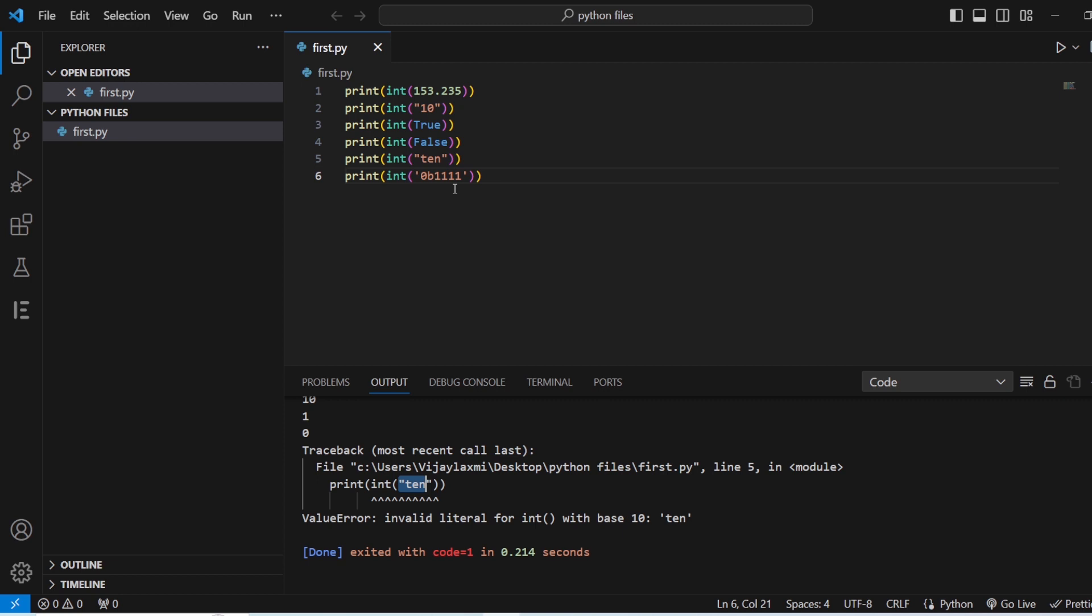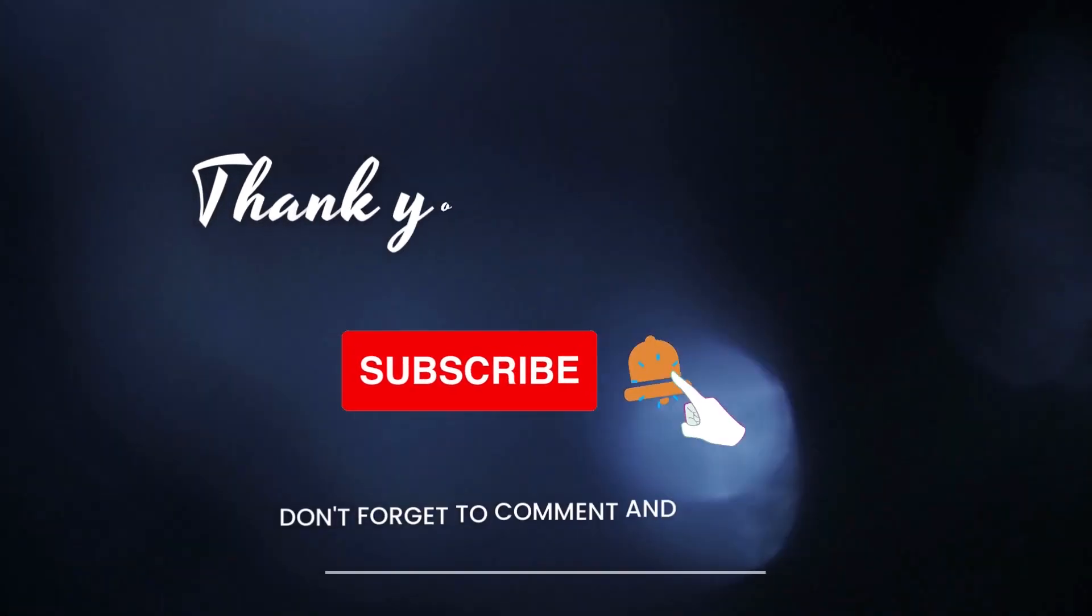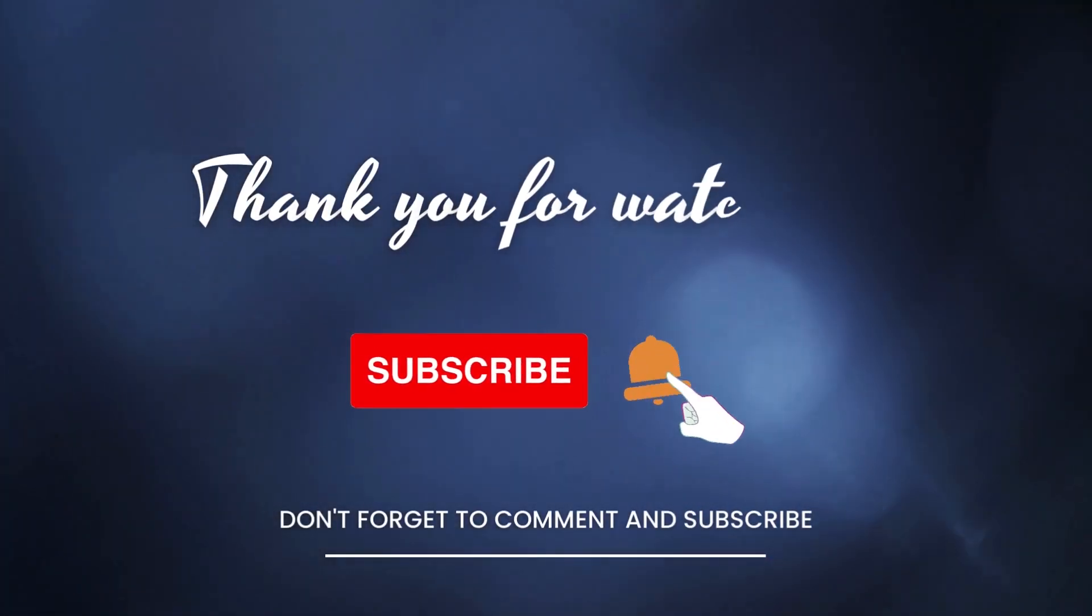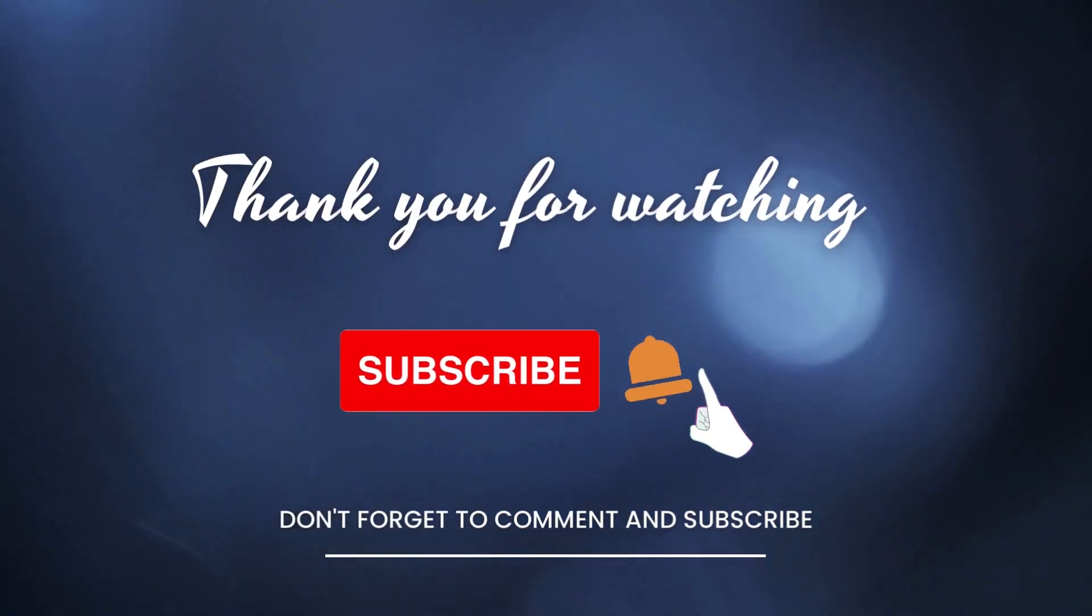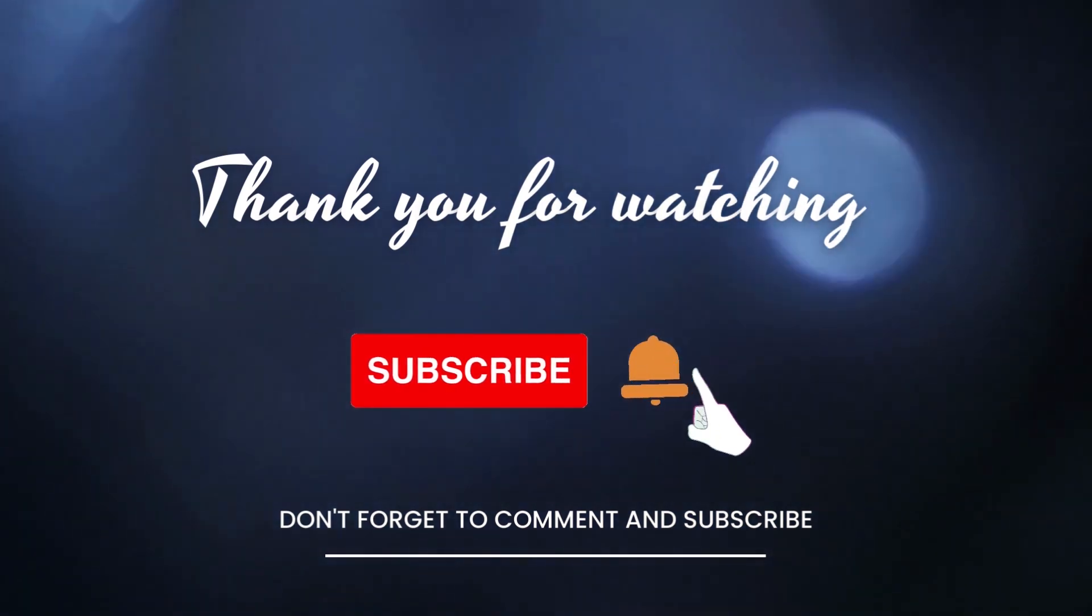So that's all for today's video. We'll meet again in the next video. Till then, keep learning. Stay tuned. Bye bye.